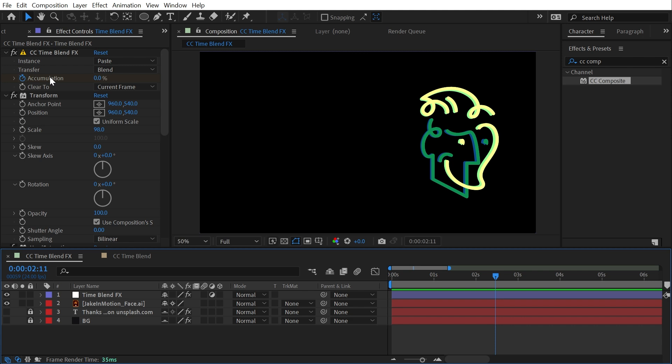If I had to pick, I'd say these two effects are the most unusual effects in After Effects, but that's everything you need to know about CC Time Blend and CC Time Blend Effects.